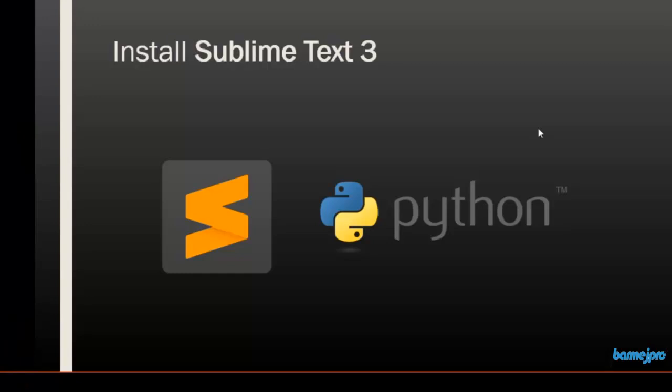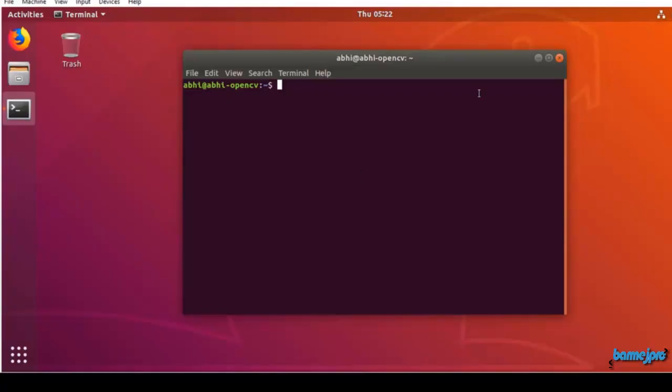Hello and welcome back. In this session we will install an editor for Python. We will be using this editor to write our code and execute inside our Ubuntu virtual machine. You can write Python code in any editor.